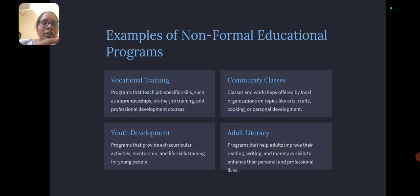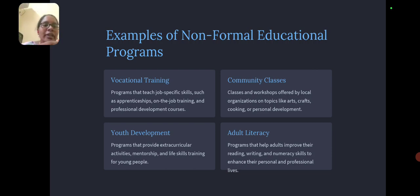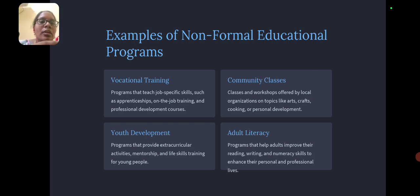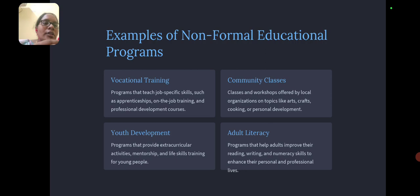Examples of non-formal education programs include vocational training, community classes, youth development, and adult literacy. Vocational training programs teach specific skills such as on-the-job training or professional development courses. Community classes and workshops are offered by local organizations on topics like arts, crafts, cooking, or personal development.